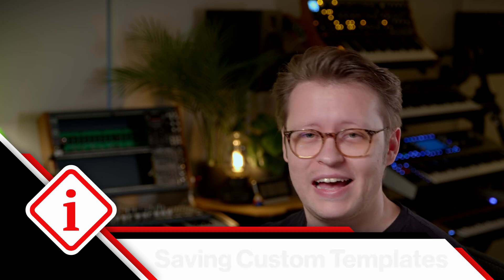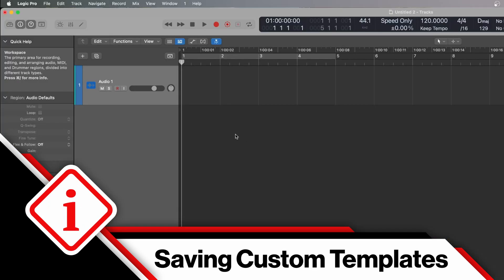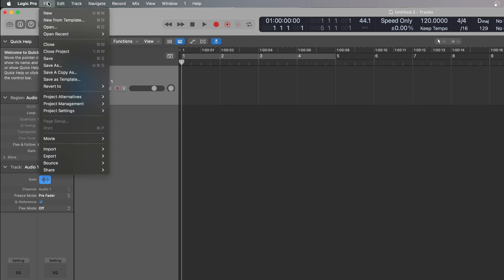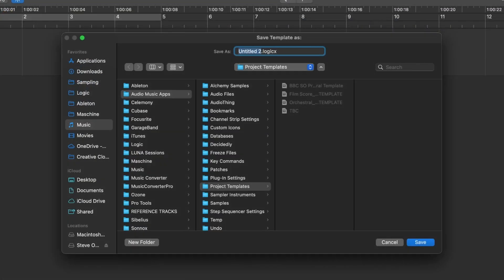The last two features — the second ruler and MIDI Chase — are project level, so you can't save them by default. But bonus tip: you can save your file as a template. I've got one basic audio track with my two rulers turned on and my MIDI Chase settings on. Come up to File and save as a template — I'll call it 'My Empty Session.'